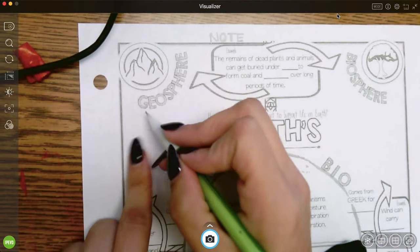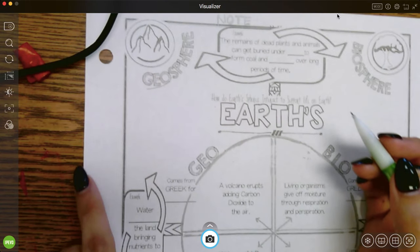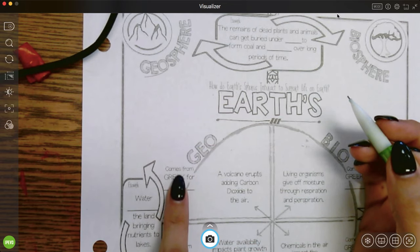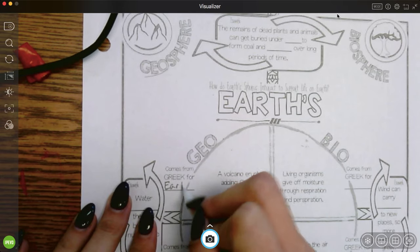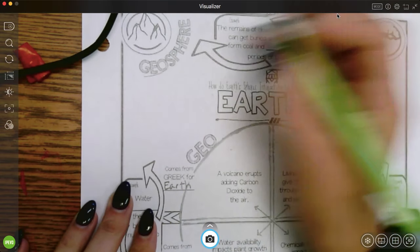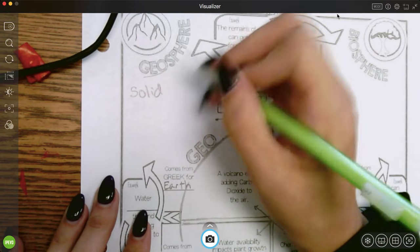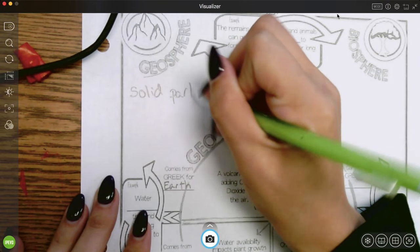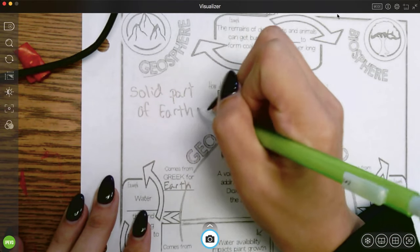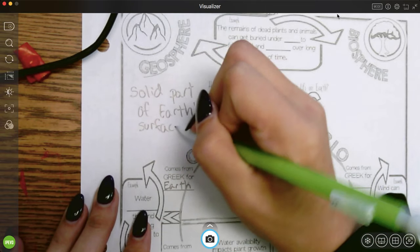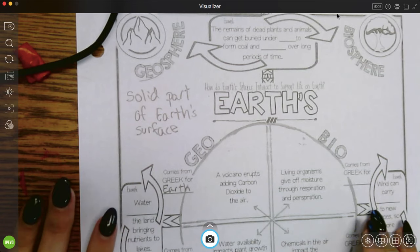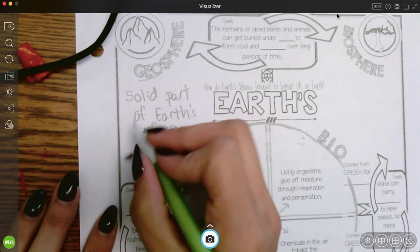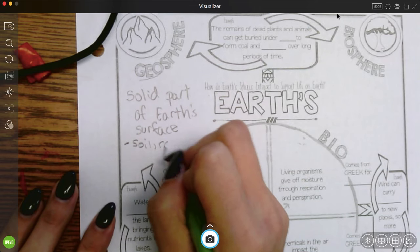So I'm going to start in this corner. The first one being the geosphere. So geo, I'm going to jump right here. Geo comes from the Greek word for earth. So the geosphere is the solid part of earth's surface. So let's think of some examples.